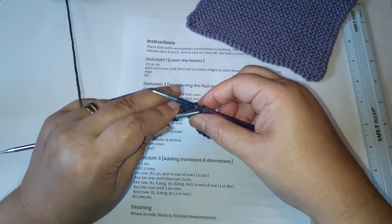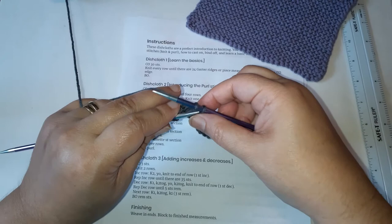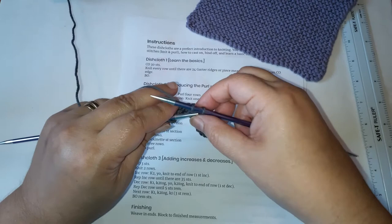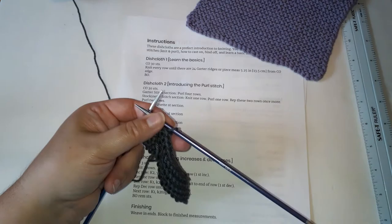I have two more videos that will walk you through how to do the purl stitch and how to do some basic increases and decreases and create these two dishcloths right here.